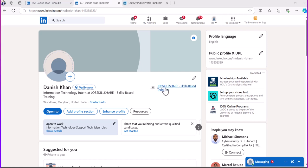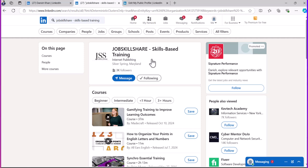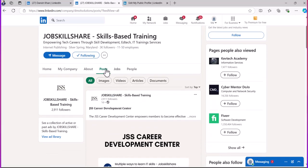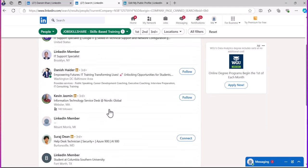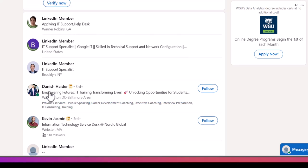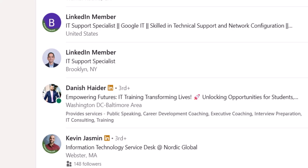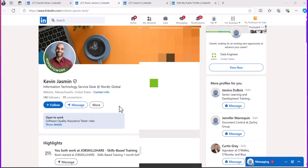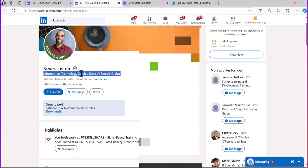Open a new tab and paste your profile link there. On the other tab, search for Job Skillshare in LinkedIn search — you'll find our company. Open the company page to see other employees' profiles so you can use them as a professional reference. For example, Kevin Jasmine has a great profile — professional picture, a clear title showing what he does, and good information in his header.